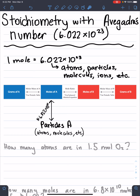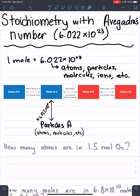Whenever you see any of these words in your problem, you'll know that you're probably going to have to use this number, because it is how we convert things either from one of these words to grams or moles, or from grams or moles to atoms, particles, molecules, ions, etc.